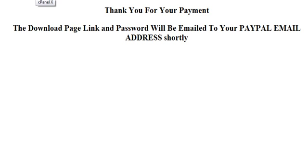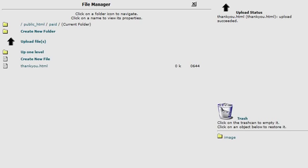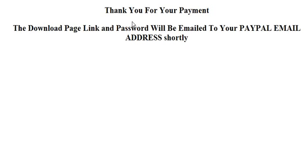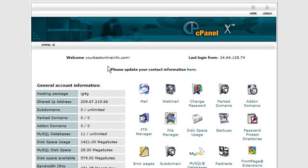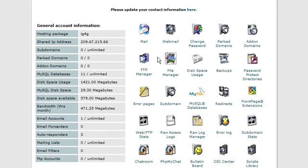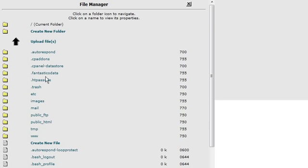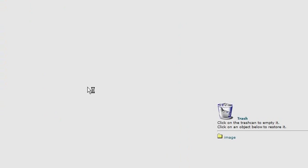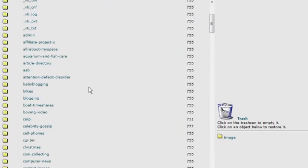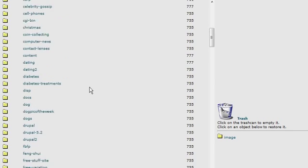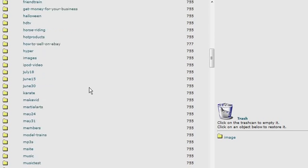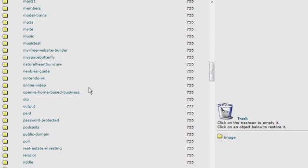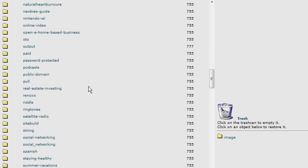Now the next thing we need to do is go back to our cPanel again. And go back to file manager. And into public html. And find our protected directory. Password protected.